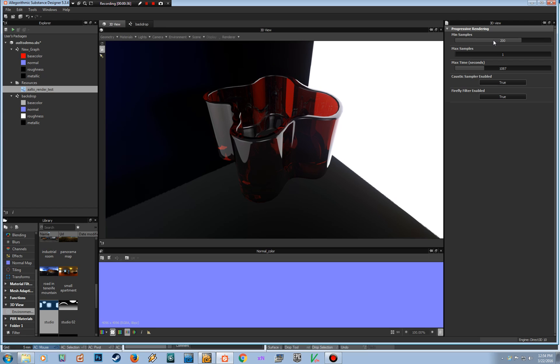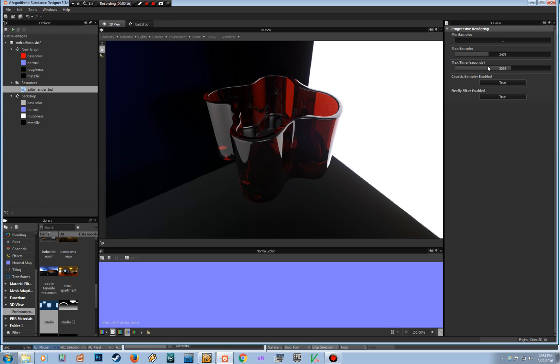It's still going to hit 200. Then again, the maximum samples is kind of the opposite. Even if you have a lot of time, the maximum samples, if the renderer is going to be able to accomplish that task, then it's going to stop the rendering. So it's not going to render more than this max sample.